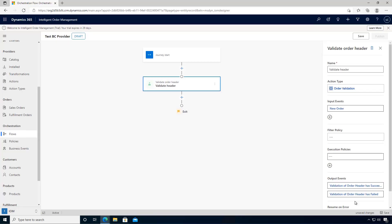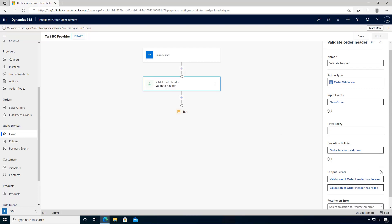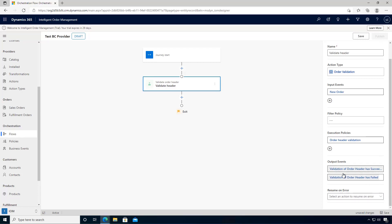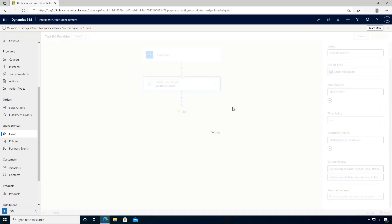It's a basic order validation policy which is checking the total amount is greater than zero. Basically, the output is either a success or failure. As long as it's over zero based on the policies, then it'll be successful.